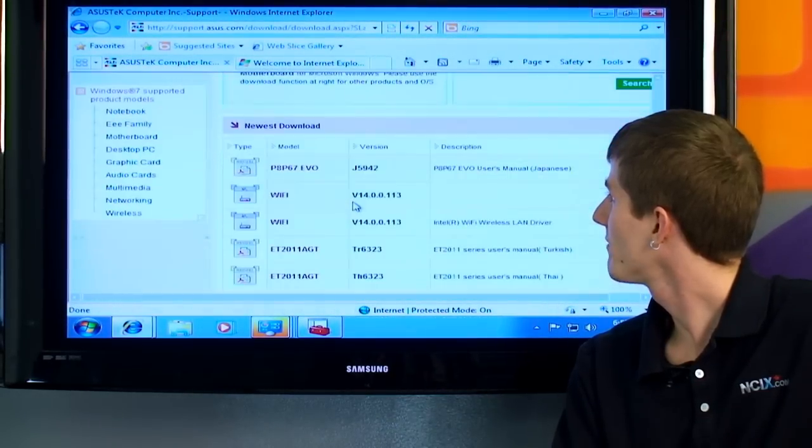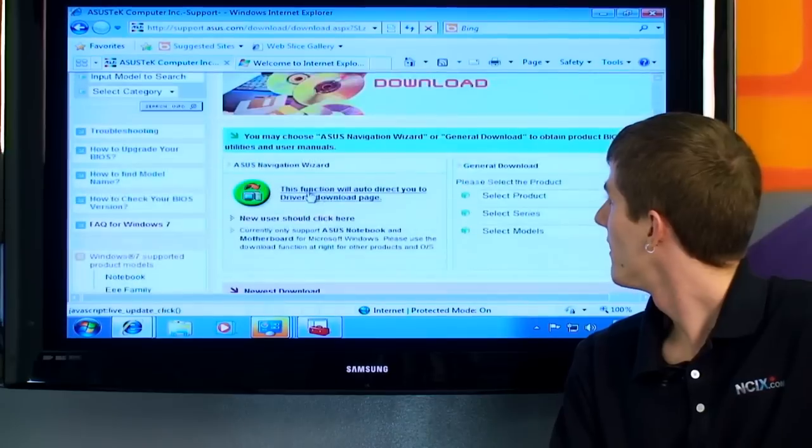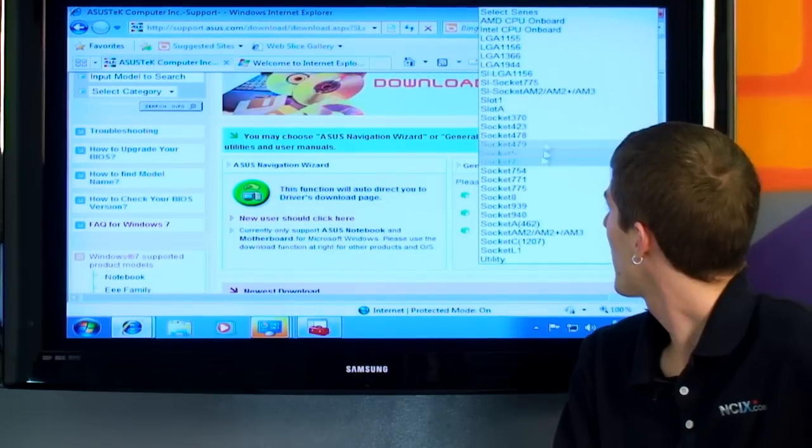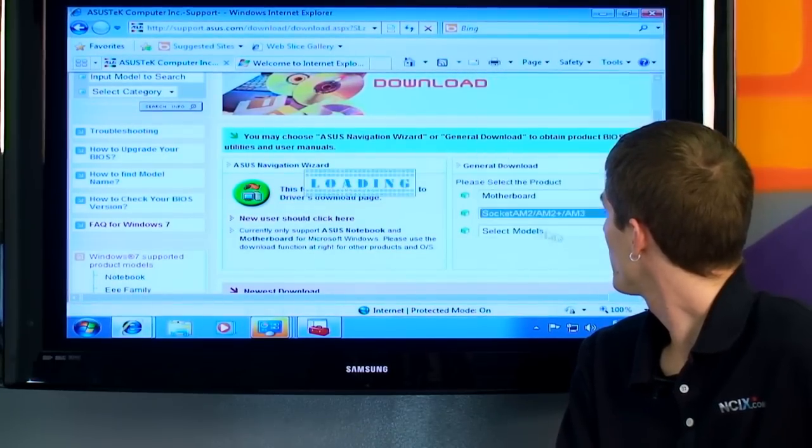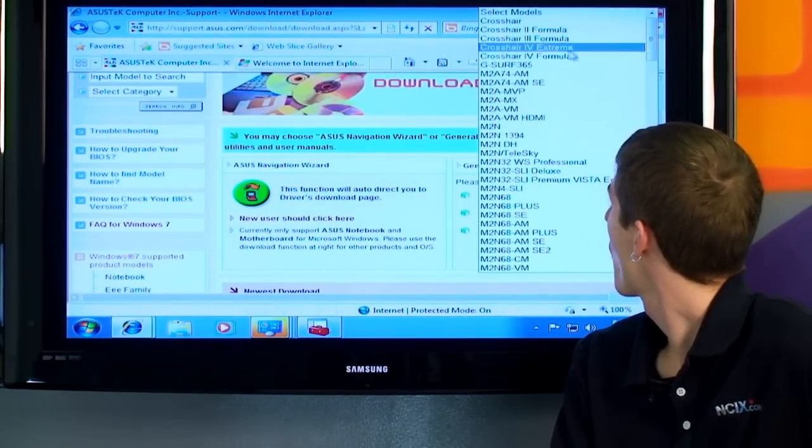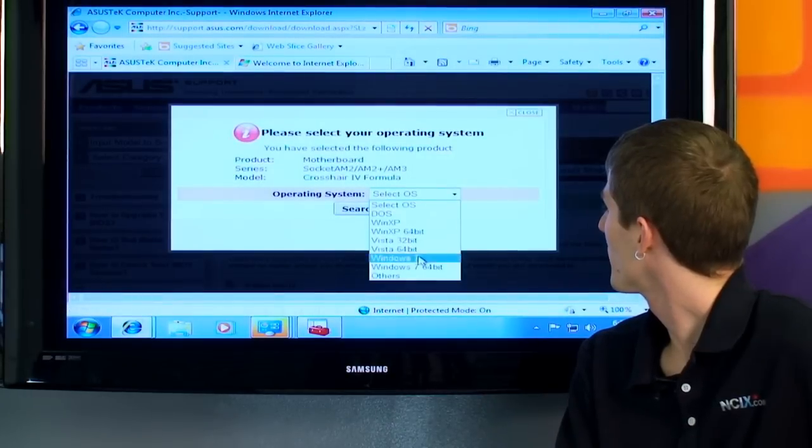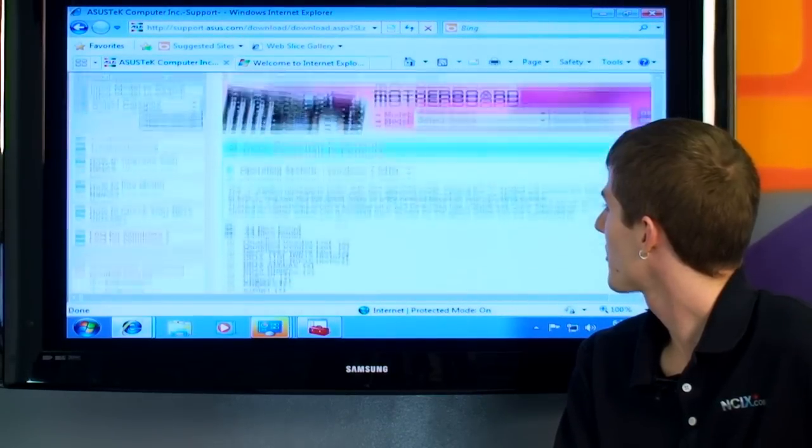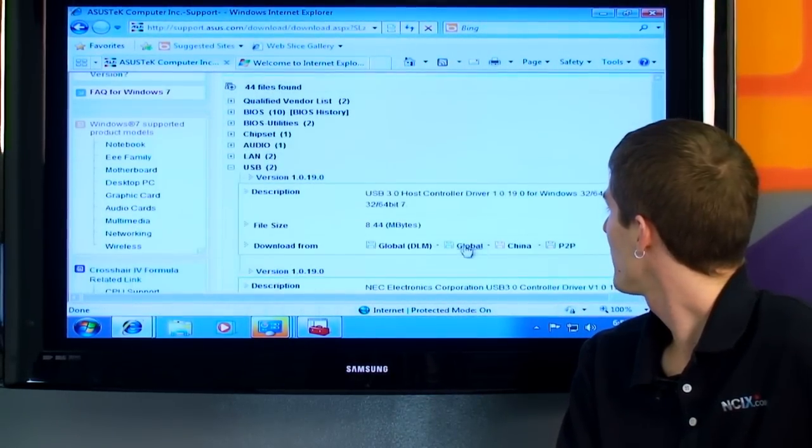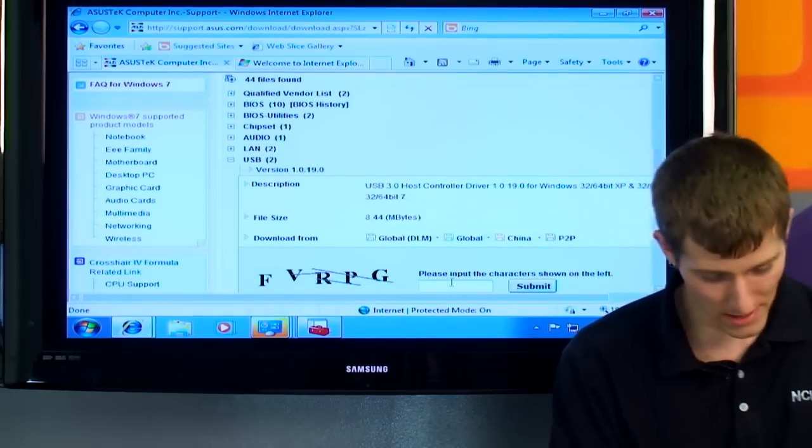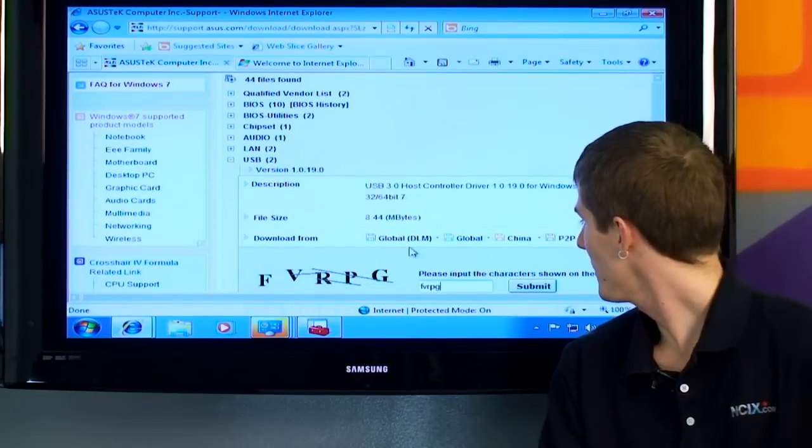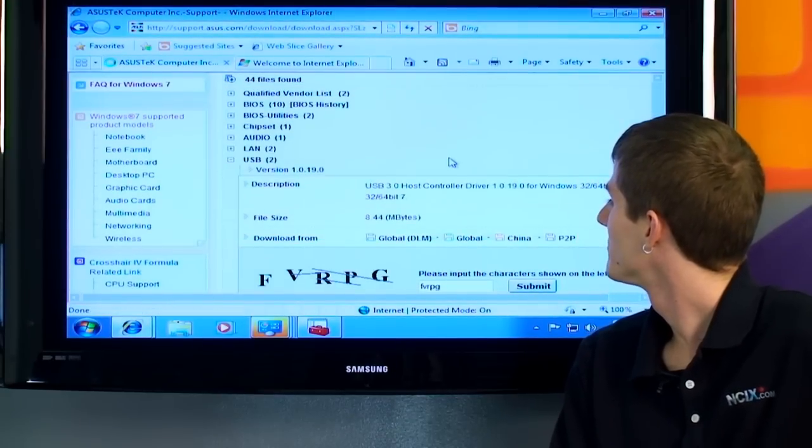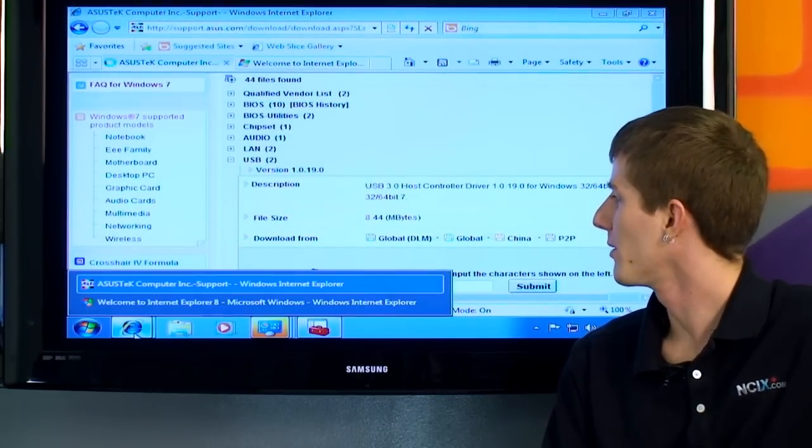Installing flash reader, and it looks like apparently not having flash installed broke my attempt to download this, so we're going to try one more time here. Crosshair 4 Formula, Windows 7 64-bit search, USB, and global. Aha! Open. There we go. So that'll take a couple minutes to download.